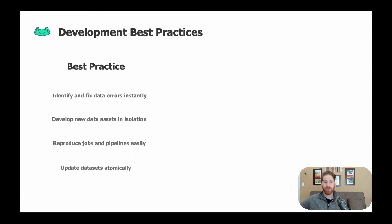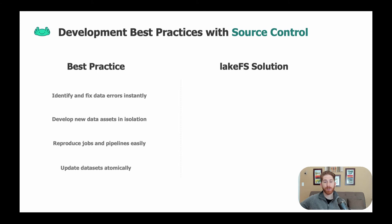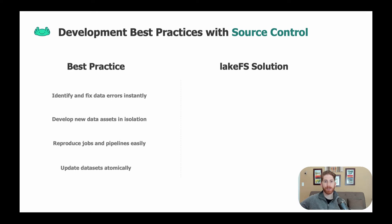We thought through this challenge and what we realized is that the solutions we were looking for could be achieved by adding the source control primitives already used with git for code and extending object store functionality to include them.